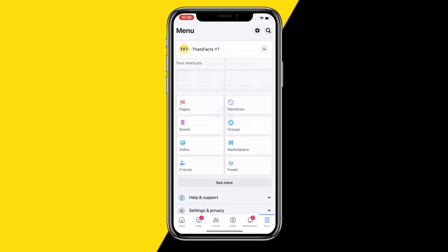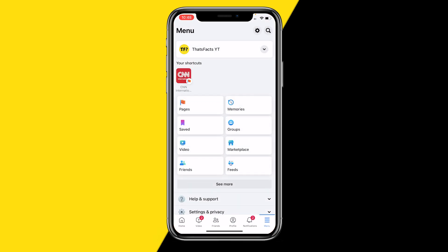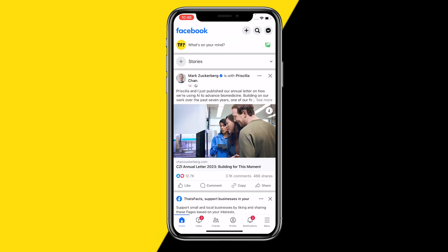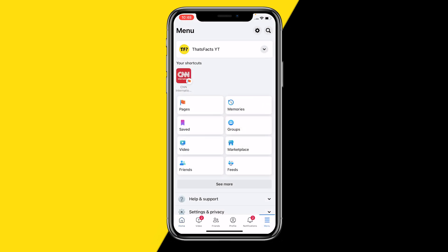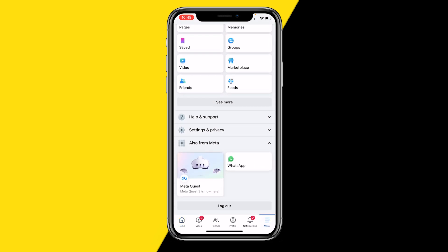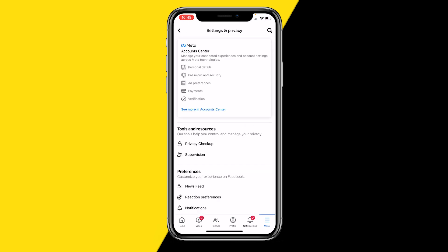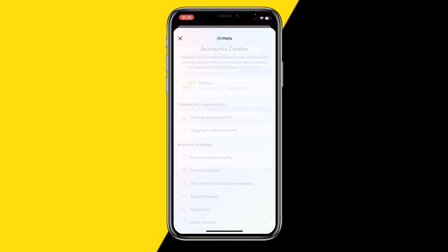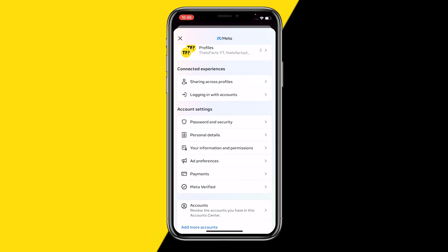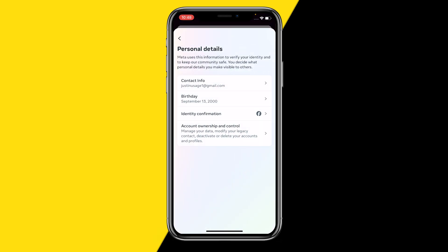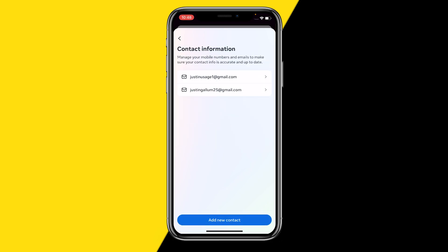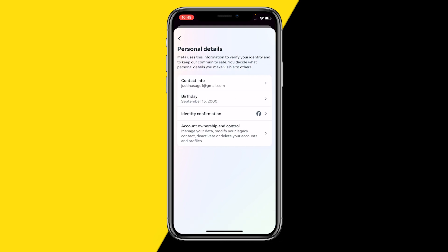All you need to do is open your Facebook account or your Facebook app, then go from home over to menu at the bottom right corner of your screen. Scroll down and you will find settings and privacy — click on settings. Then click on see more in account center, scroll down till you find personal details, and right there at contact info will be the email you used to sign up for Facebook.